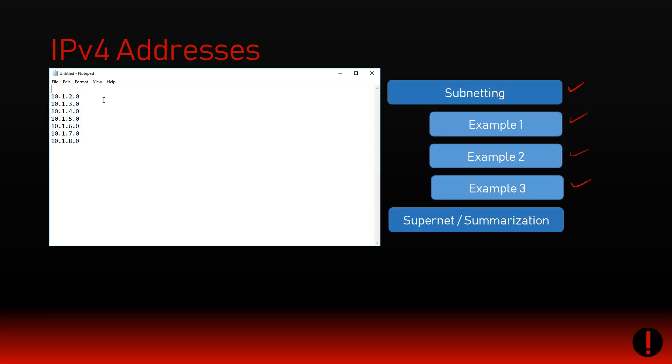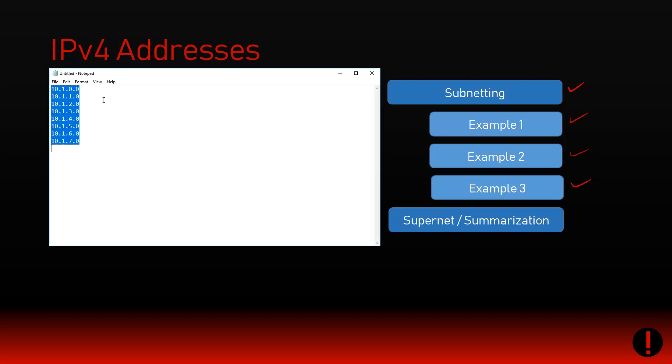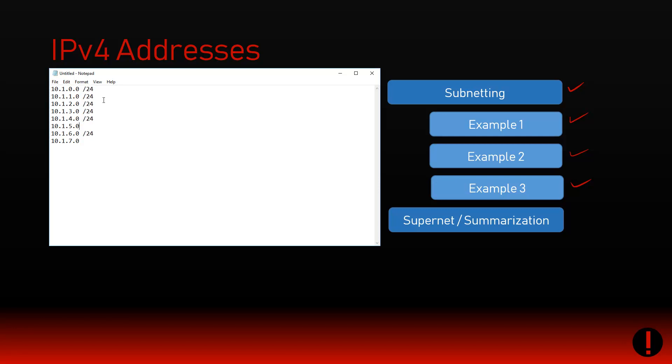Remember with subnetting, we started with a particular network and broke it down - we needed more networks and X amounts of devices per network. Supernetting is the exact opposite. I've got this network and that one and that one and that one, and I now tell you that I own all of these.